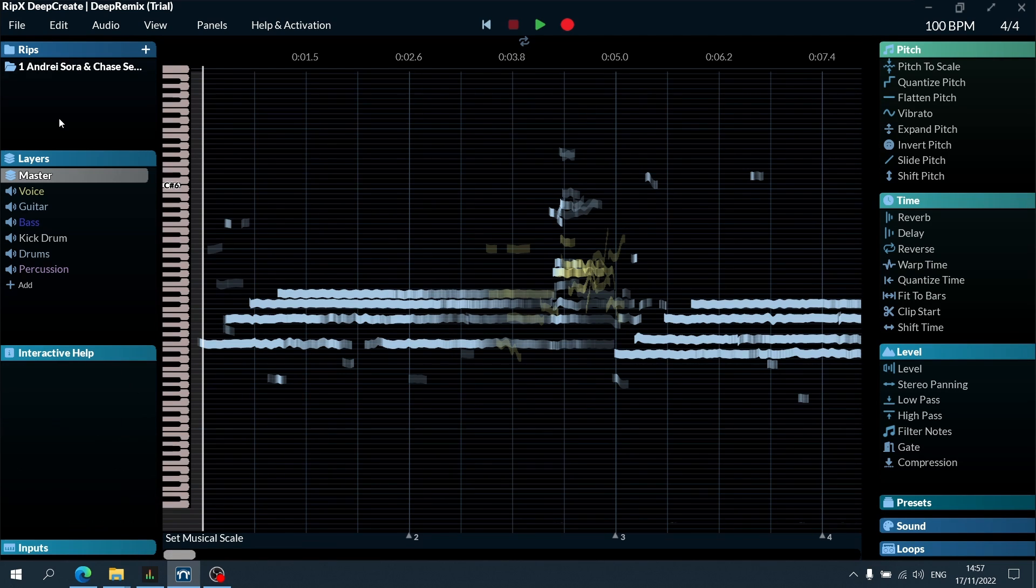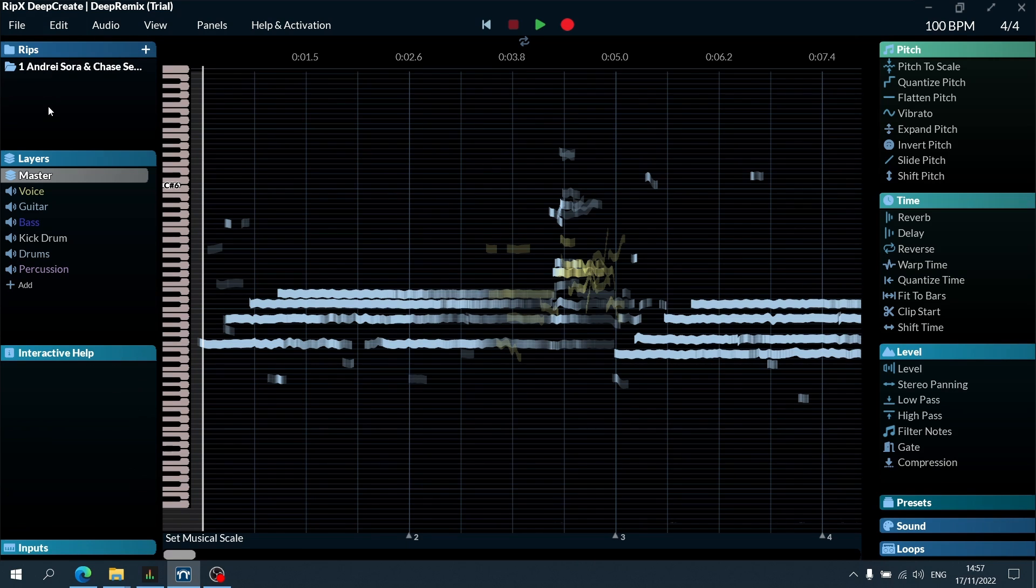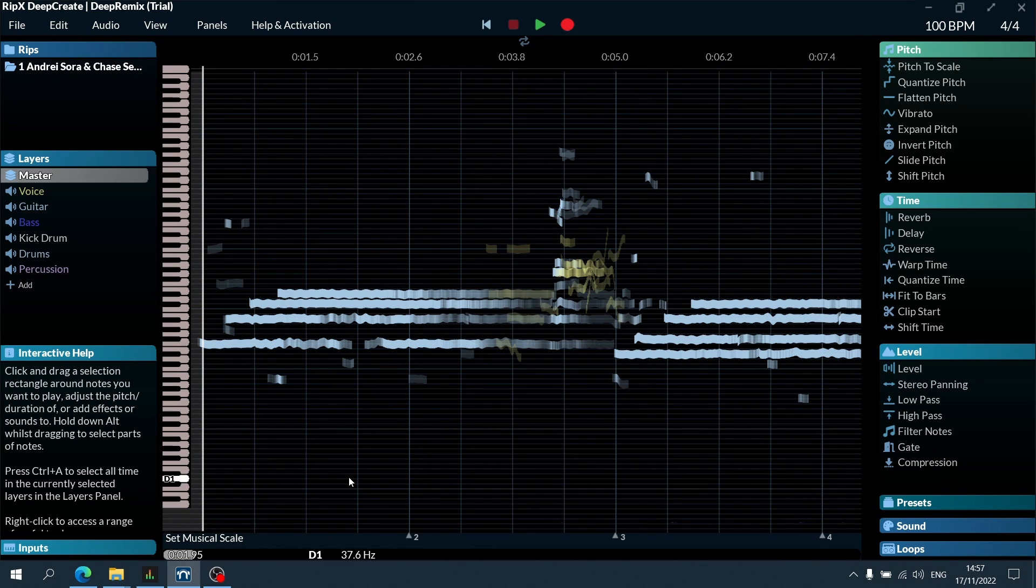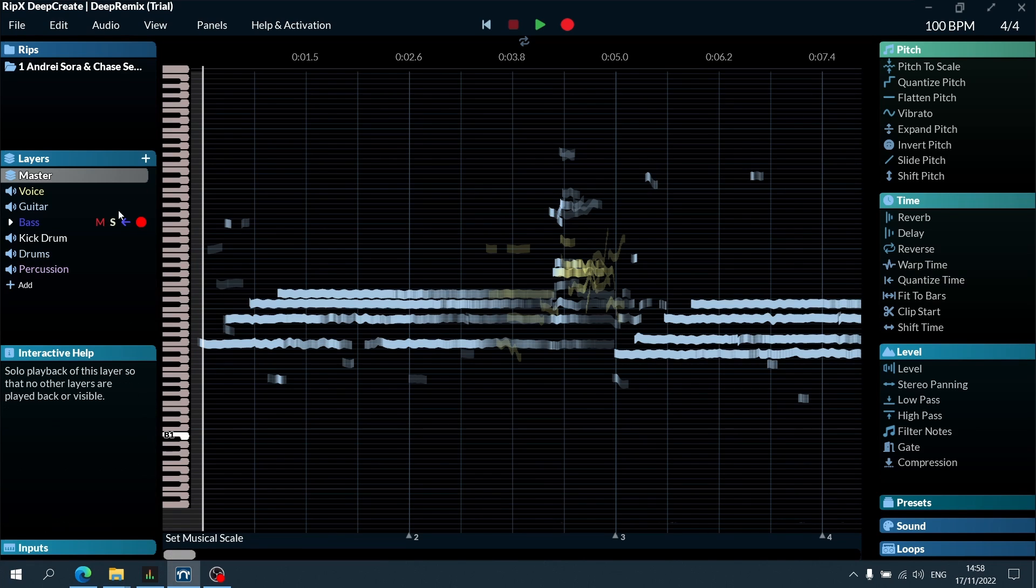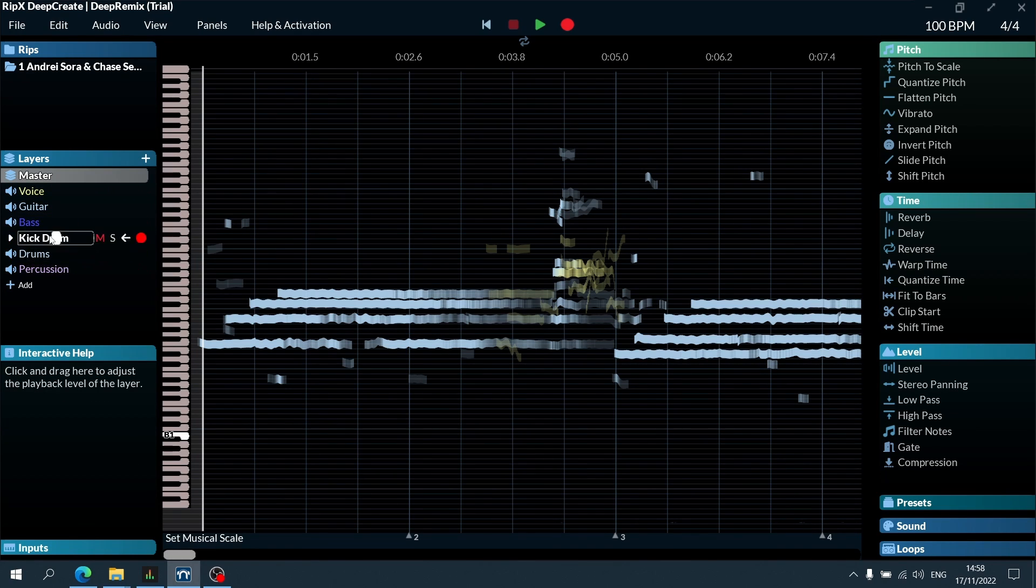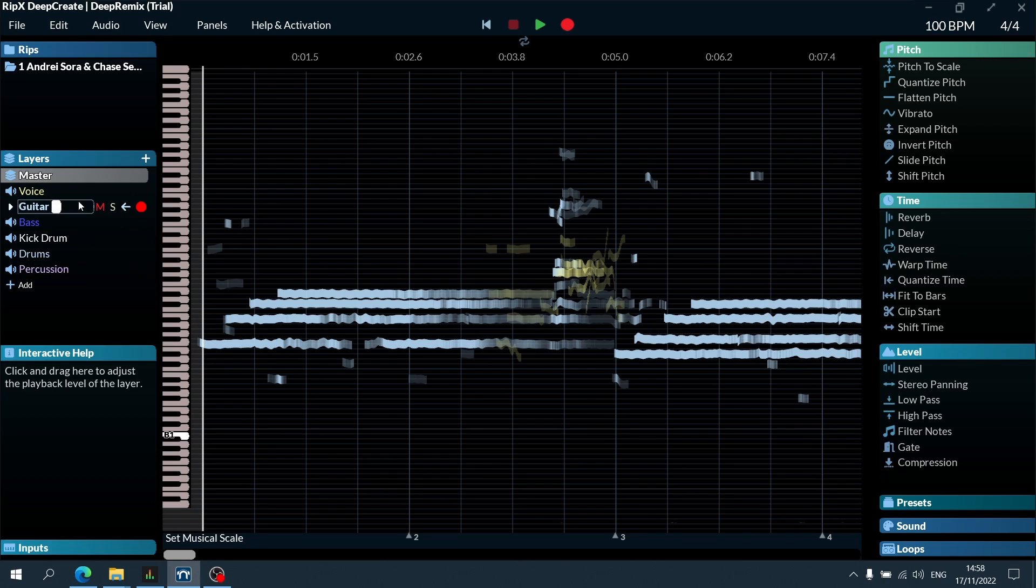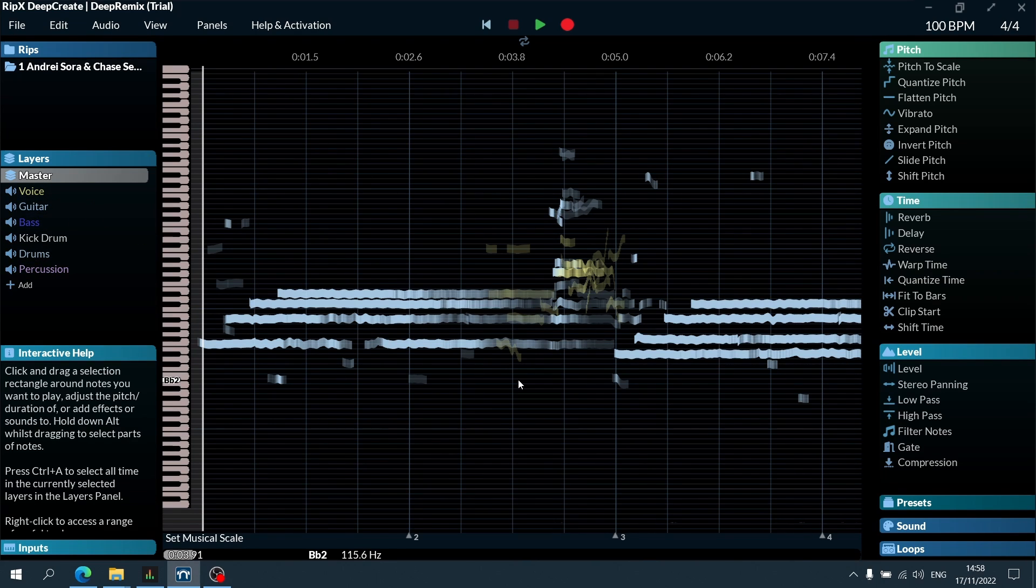As with any version of RipX, you add your song and it rips it. In this case I have my own song with Chase 7, it's called Glass. I already ripped it and as you can see it spliced it up into different layers.